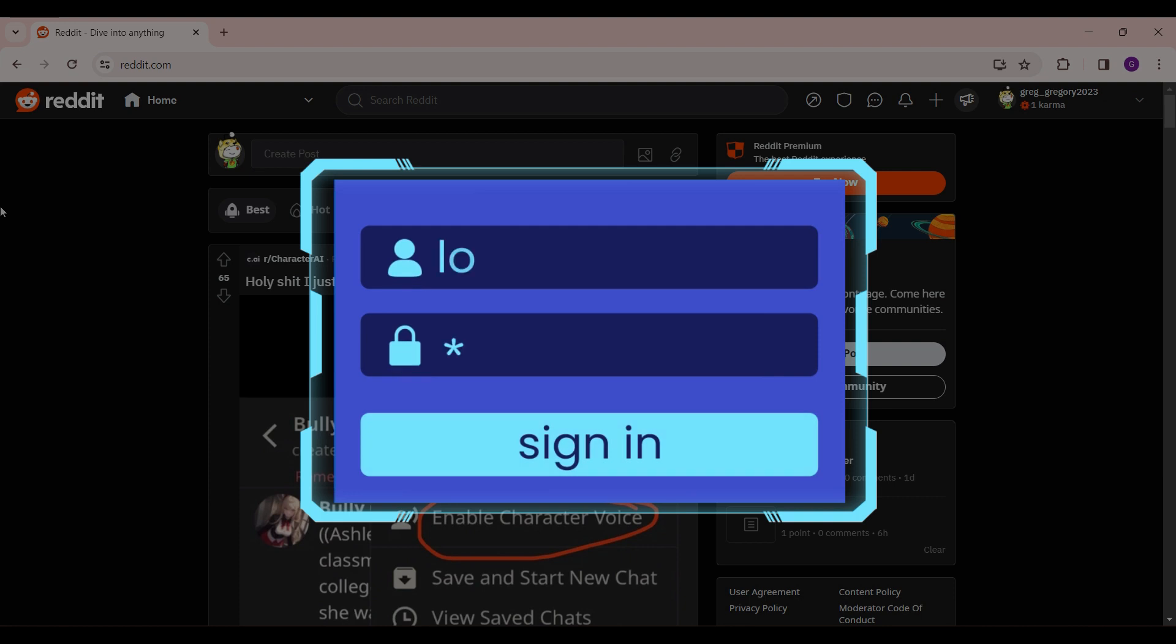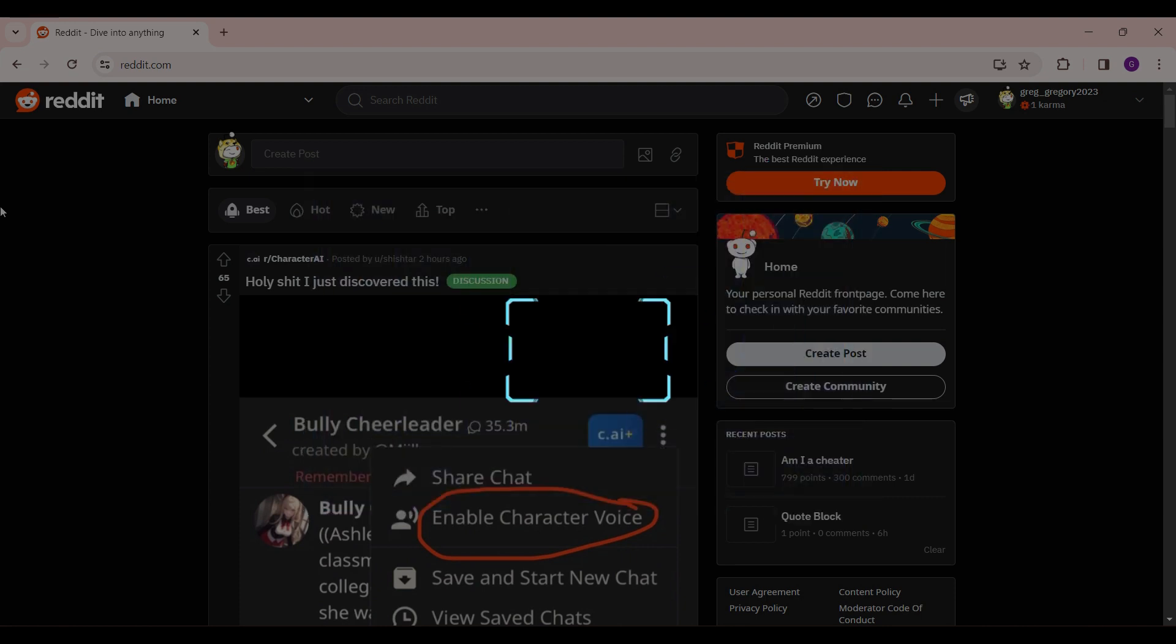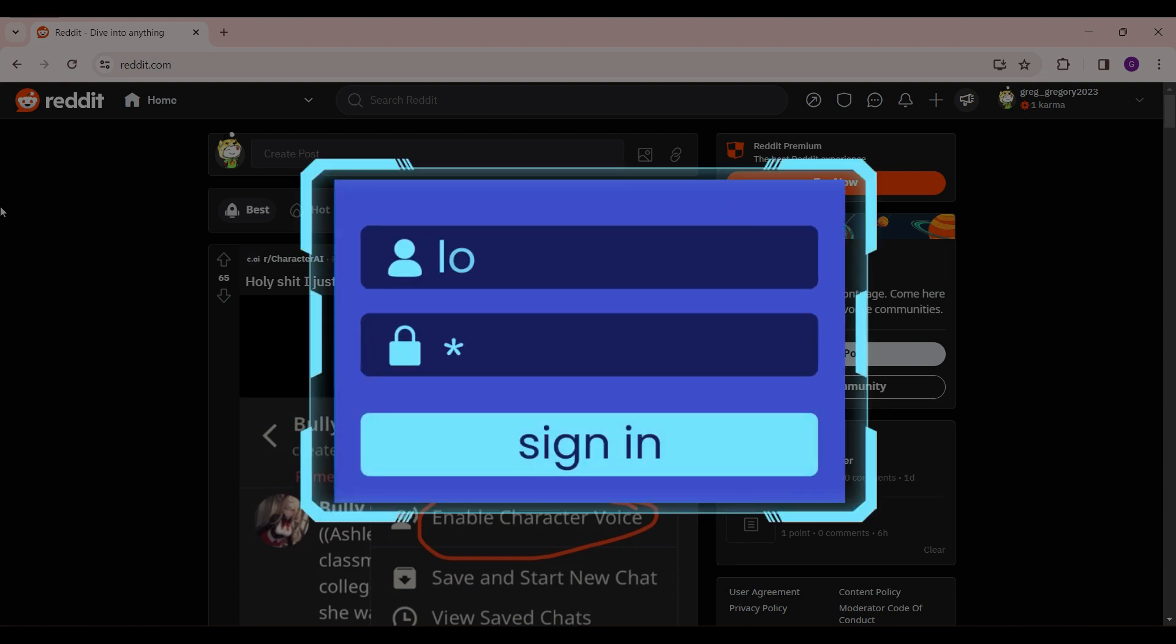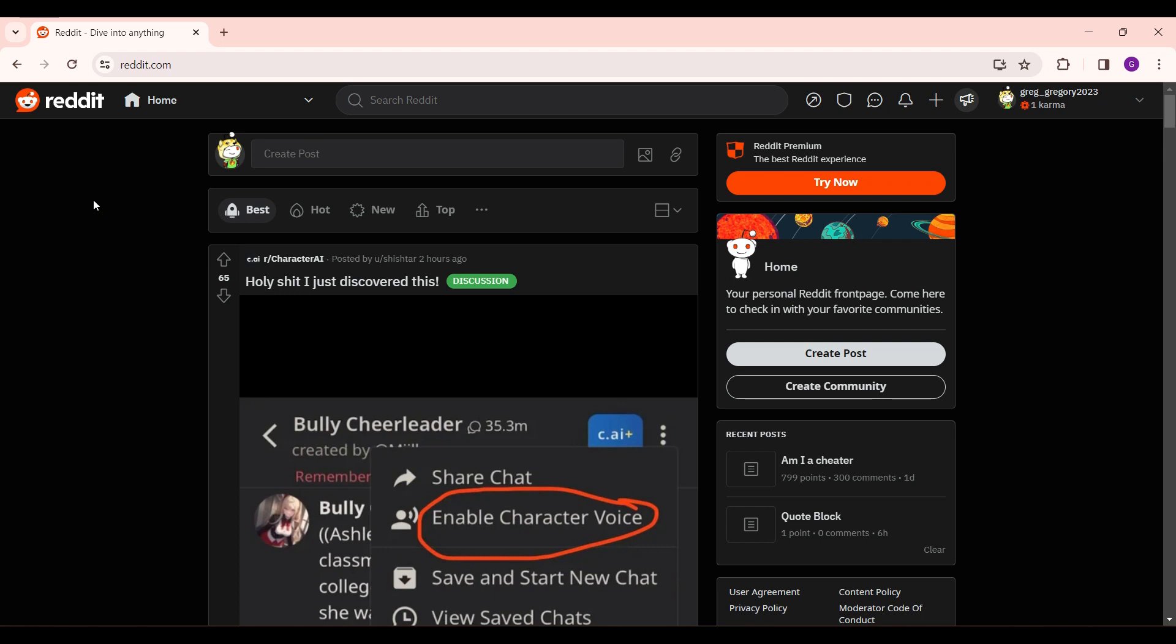If you have not already logged in, log in to your Reddit account right now. Once you log in to your Reddit account, you will find yourself in a page like this, that is the homepage.